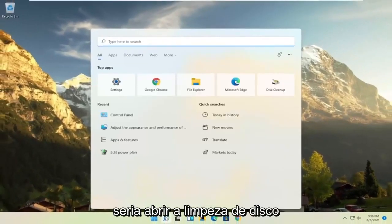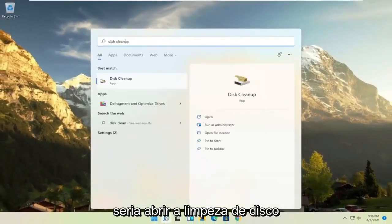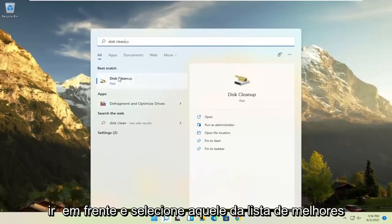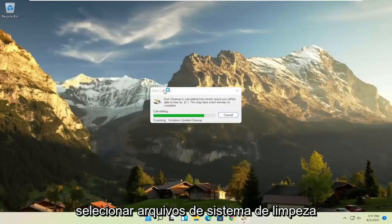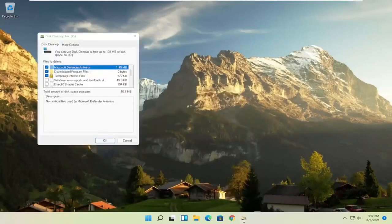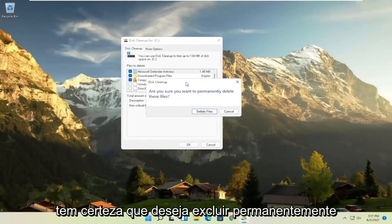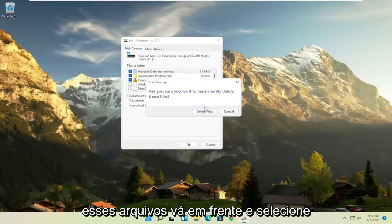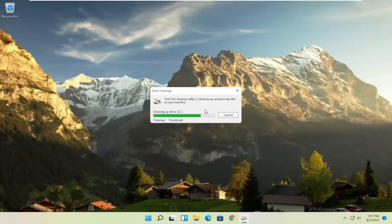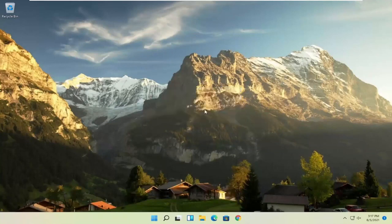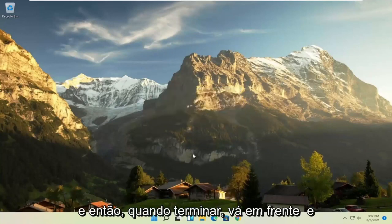Something else you can try would be to open up Disk Cleanup. Select it from the best match listing, then select 'Clean up system files'. Select OK, and when prompted asking if you're sure you want to permanently delete these files, go ahead and select 'Delete files'.